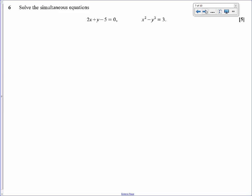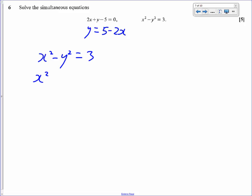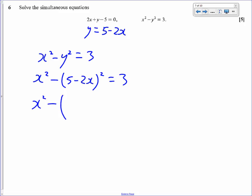Here we've got simultaneous equations: a linear and a quadratic. When you've got a linear and a quadratic, you have to use substitution — you can't do simple elimination like you would with two linear equations. So I'm going to rewrite the linear equation as y equals 5 minus 2x. Then in the other equation, x squared minus y squared equals 3, I replace y with 5 minus 2x squared. We get x squared minus (5 minus 2x) squared.